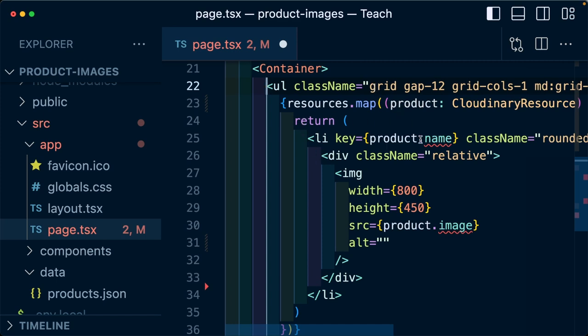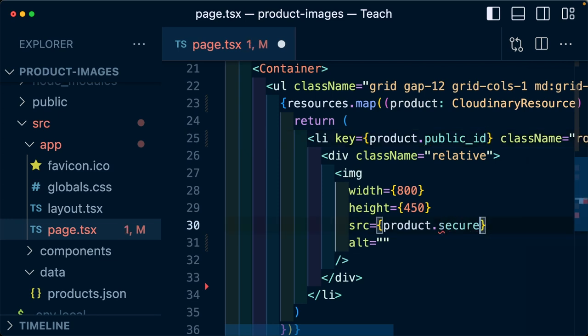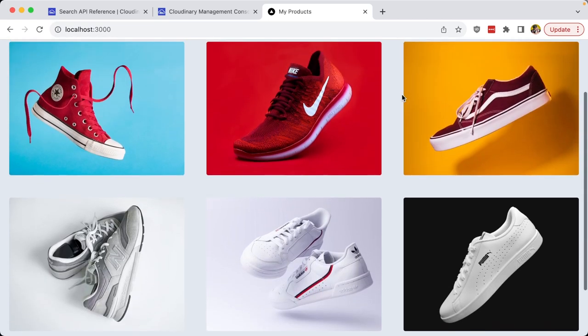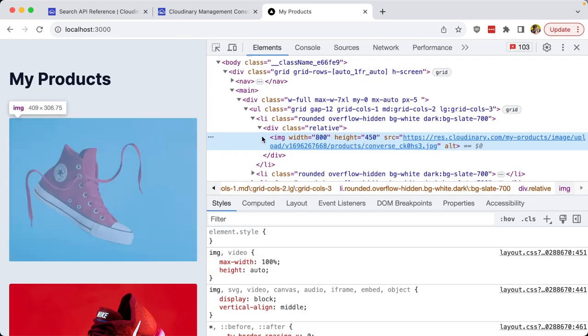So on our list item key, we can update that to public ID for our unique value, as well as the image source, which is going to be our secure URL. And once the page reloads, we can see that we still have all those images, but now they're being loaded directly from Cloudinary.